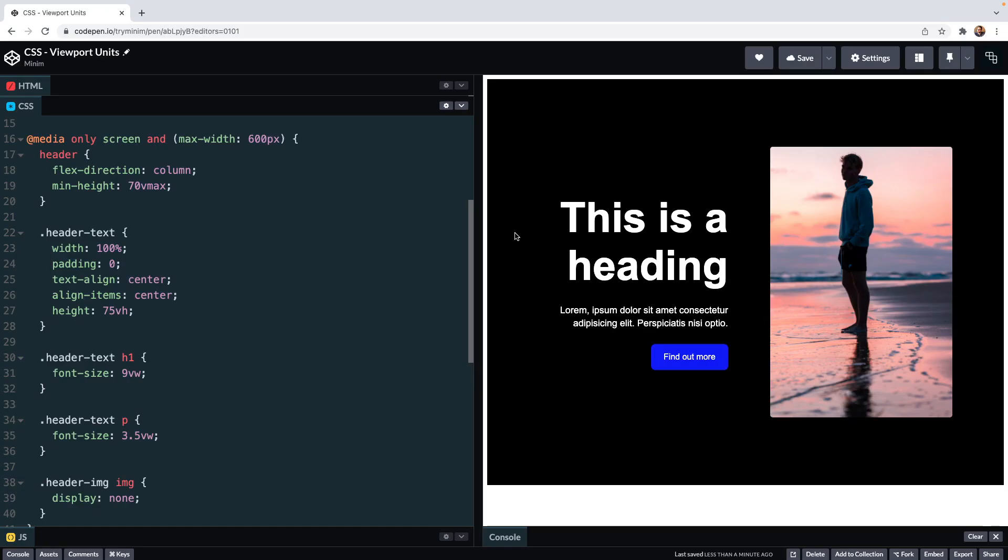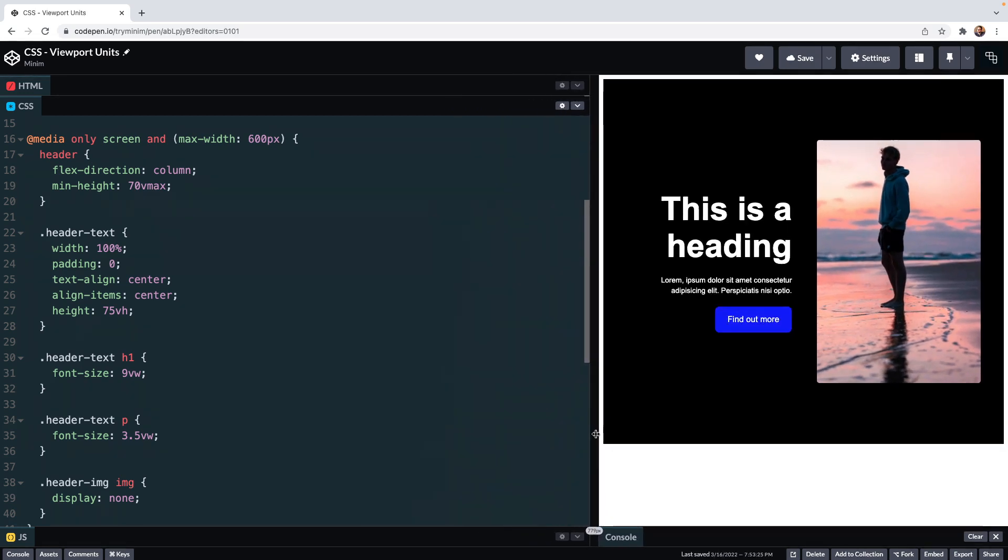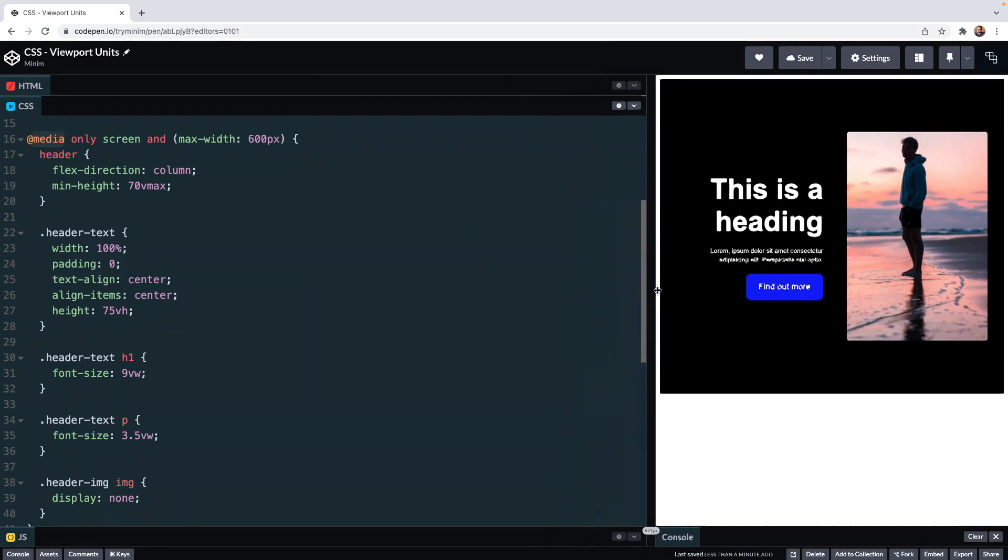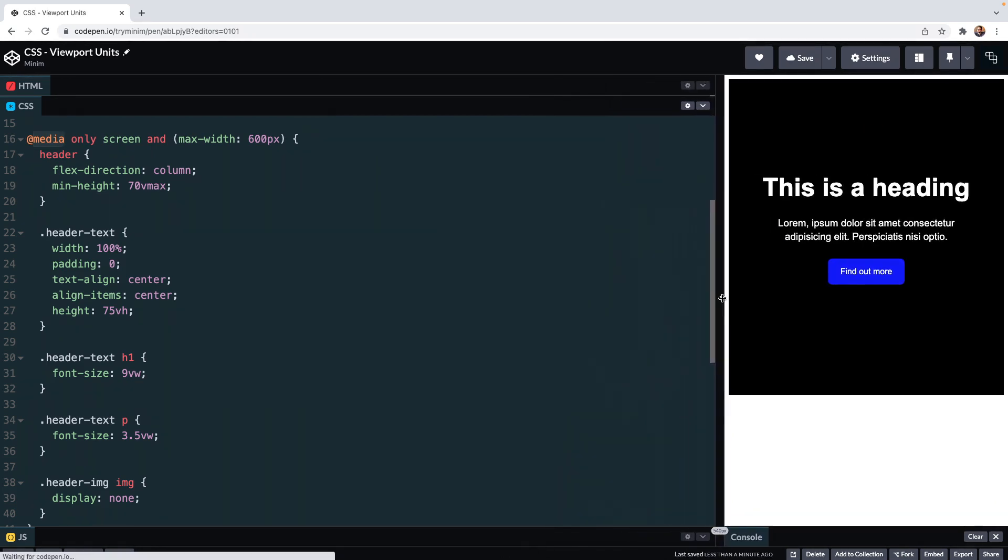I find one really good application of Vmax units is to set a minimum height of an element particularly on tall narrow screens. If I bring back in our media query which removes the image from our call to action header and reorients the content to a single column of center text we see on the header itself we have set a minimum of 70 Vmax. This equates to screens below 600 pixels in width setting a height to the header of 70% of the larger of the two dimensions which is height in this case.